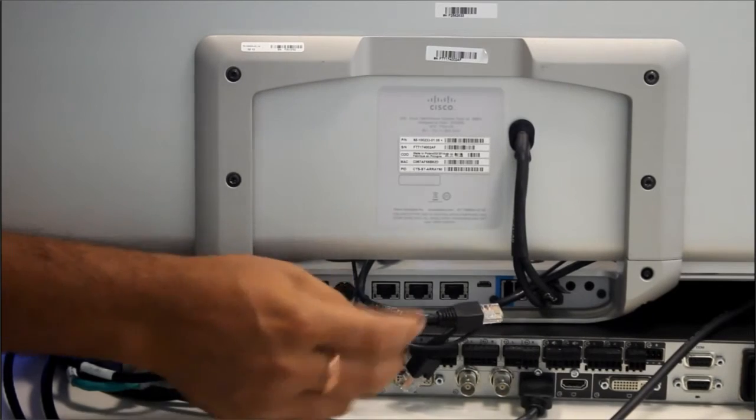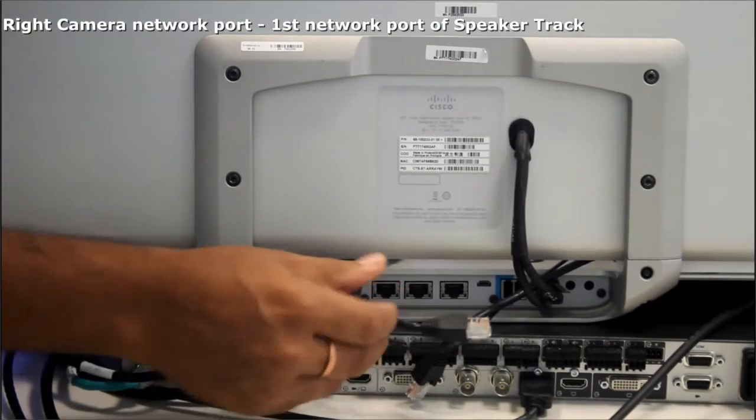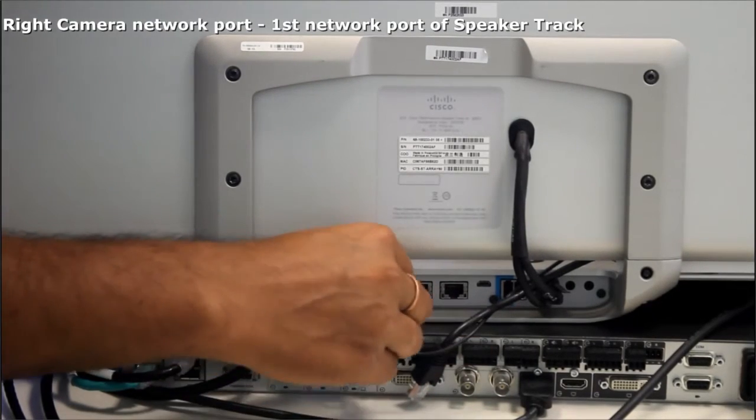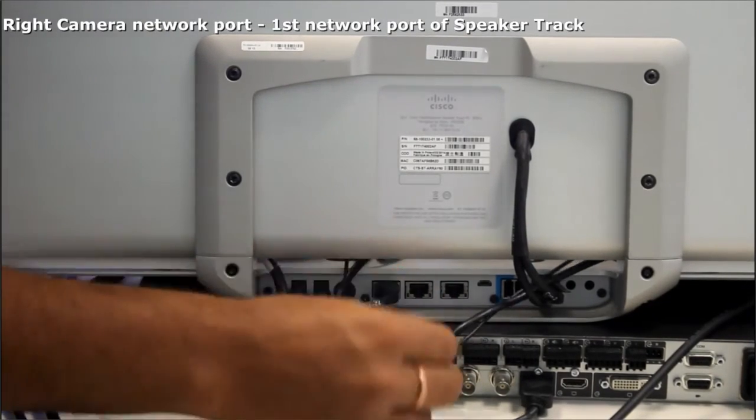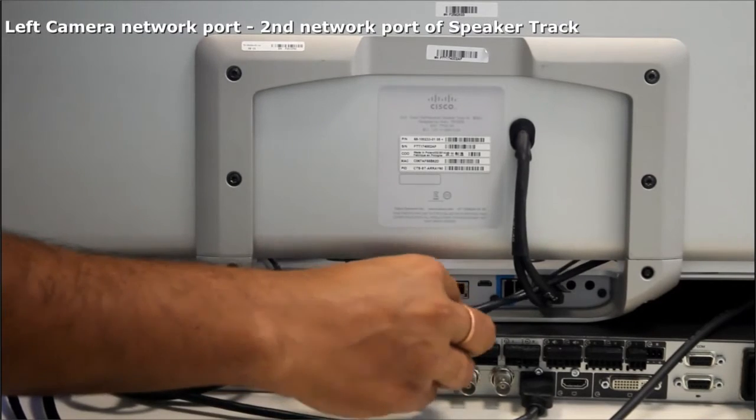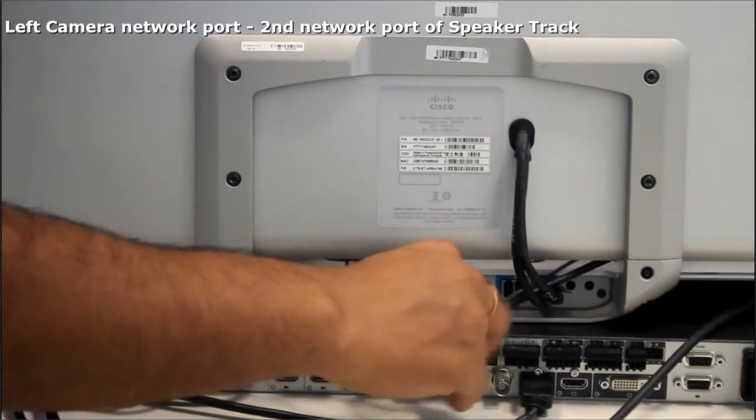We will connect the control cable. First we'll connect to the right camera and second network port will connect to the left camera.